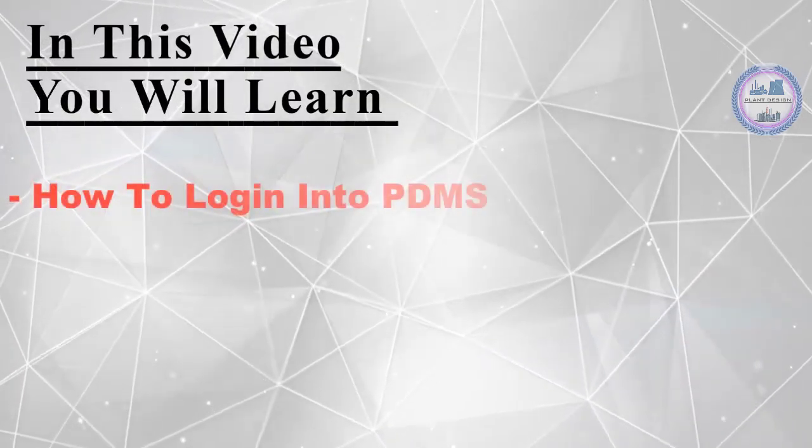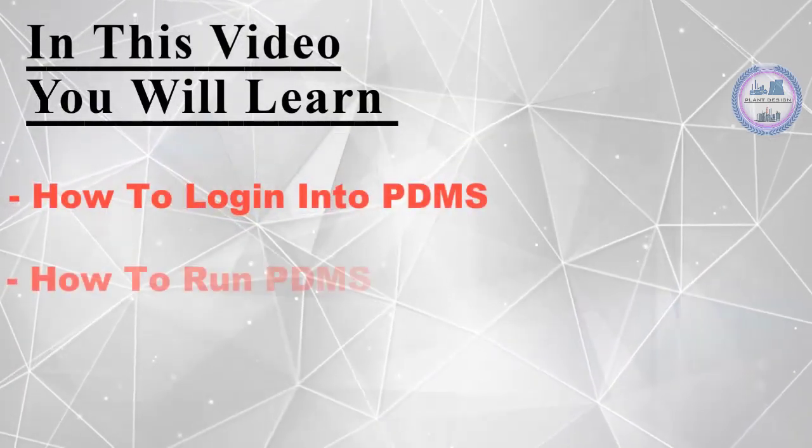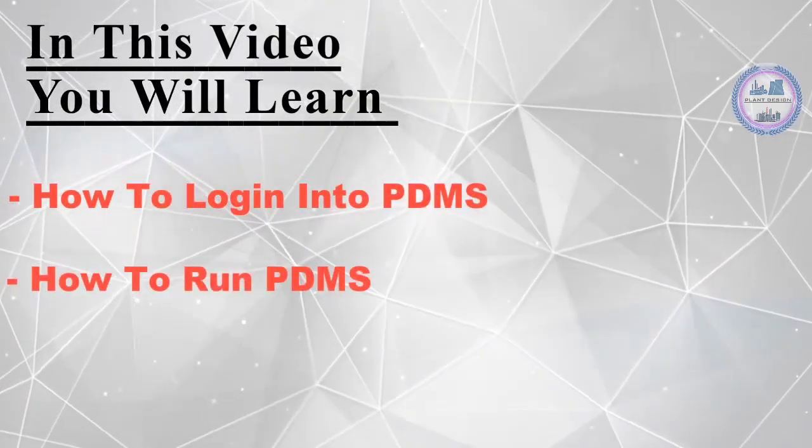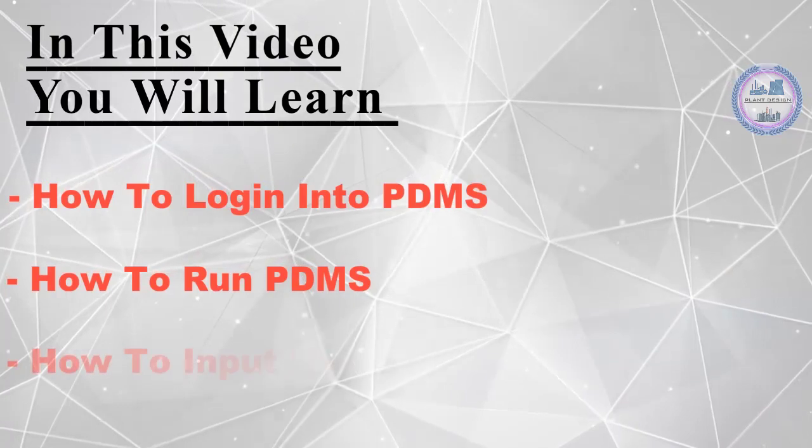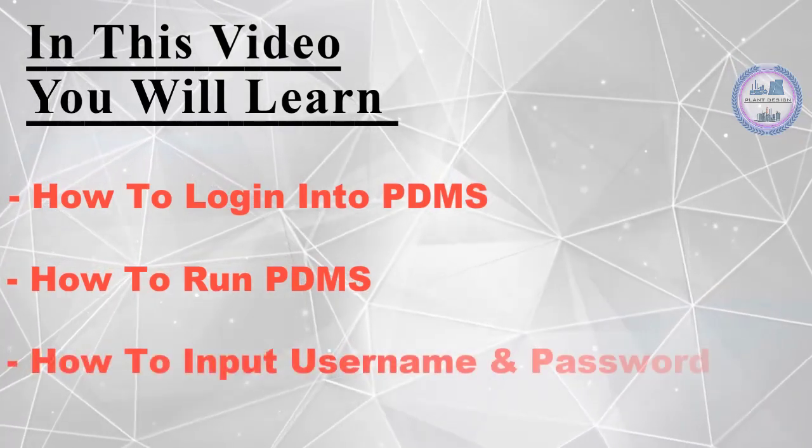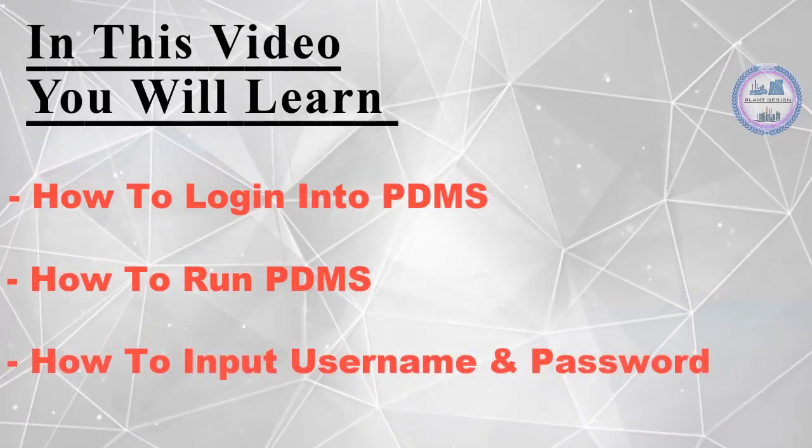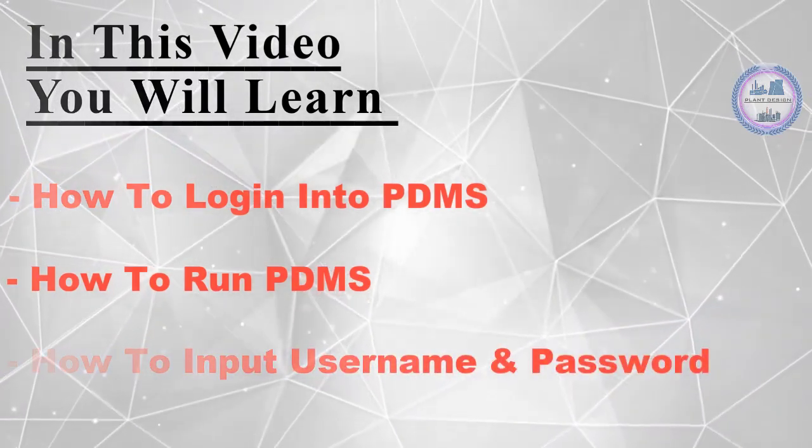Hello guys and welcome to the Plant Design channel. In this video you will learn how to login to PDMS.